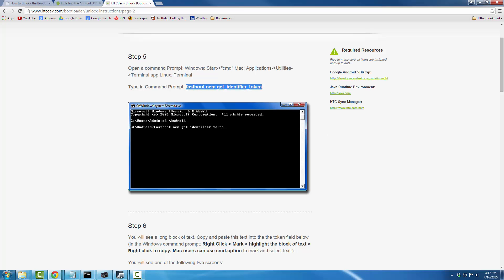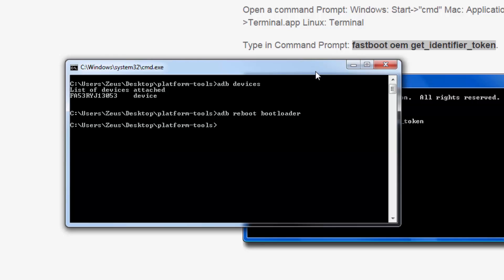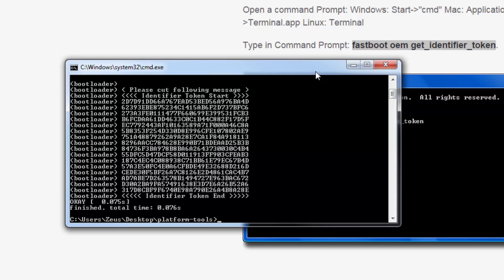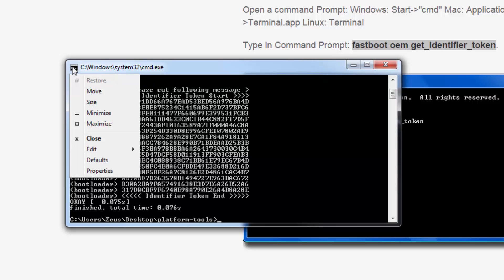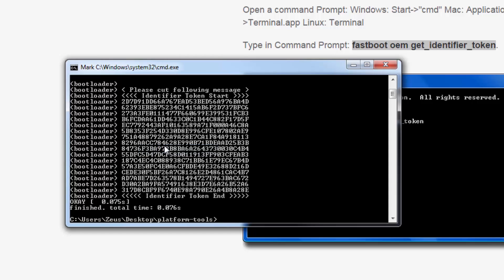The next step is to type in the command: 'fastboot oem get_identifier_token.' Go back to the command prompt window and type: fastboot oem get_identifier_token, then press Enter. You'll get a big block of code. Go to the settings of your command prompt, and from Edit choose Mark.